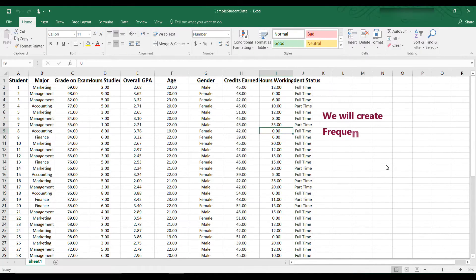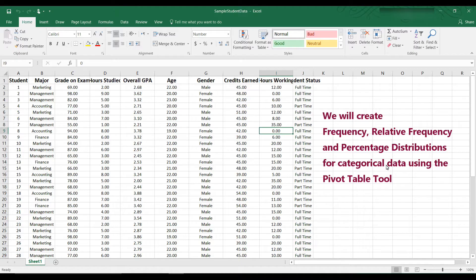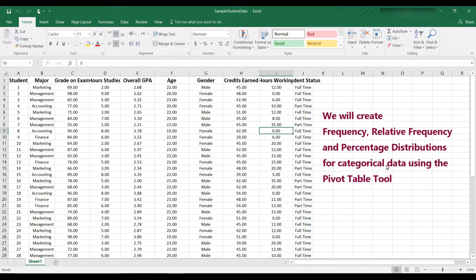But this video shows you how to use the Pivot Table tool in order to create a frequency table and the charts that accompany it. This is a lot easier and a lot faster than using formulas. On the other hand, formulas give you the advantage of updating if your source data changes.